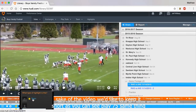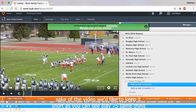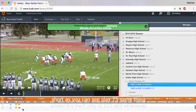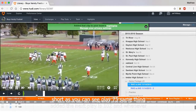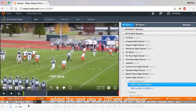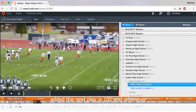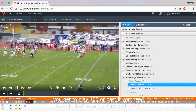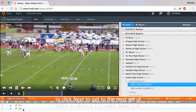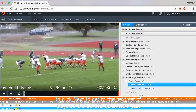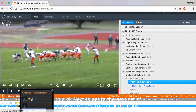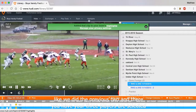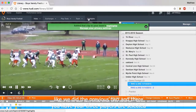Play 75 — same thing, added. The next play is 102, and whenever you get to play 100 or past it, you need to click Next to get to the next set of plays. So there's 102, click Team just like we did the previous two, and there you have it — your three plays are selected.